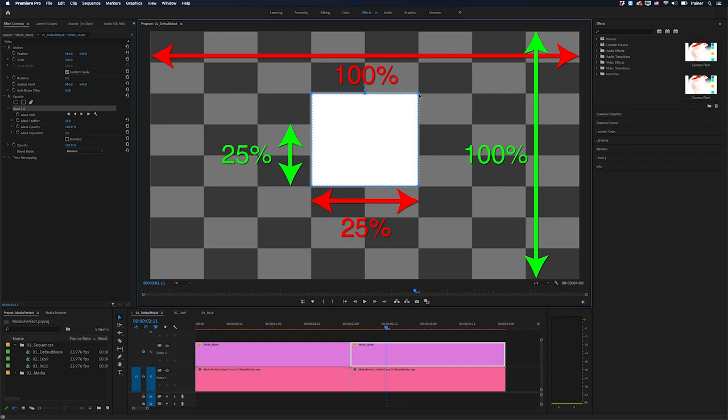So what I've done to speed up this process is I've created presets that will give me these perfect shapes whenever I need them. And you can download these presets in the description below.